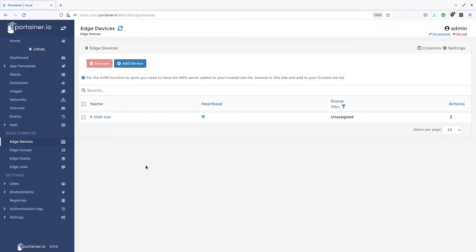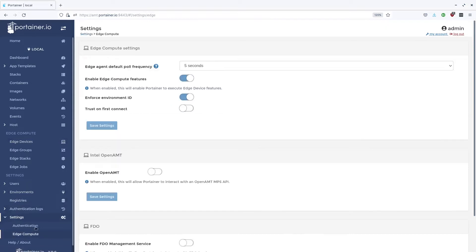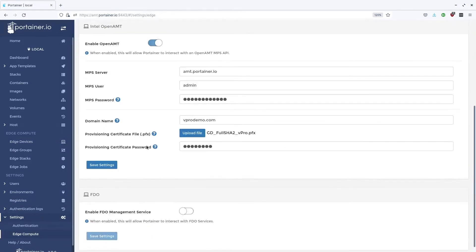So we need to go to the settings menu, go into edge compute, and turn on OpenAMT. I've previously filled this in so I'm just going to save the settings there.